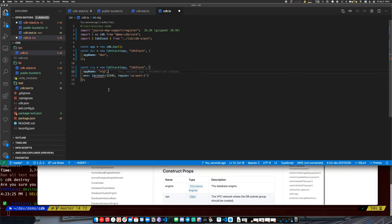You can communicate between stacks — you can have CloudFormation outputs from one stack used as inputs to another.